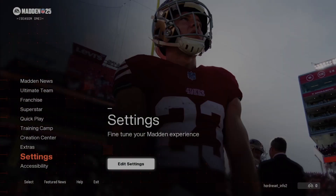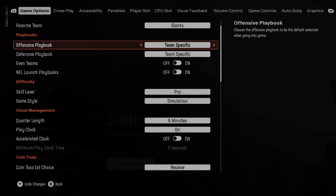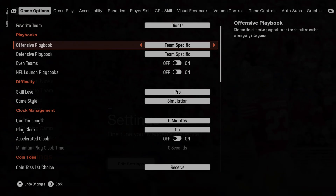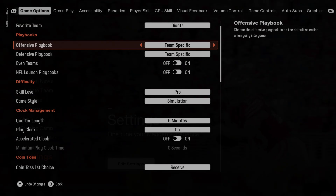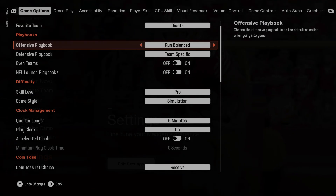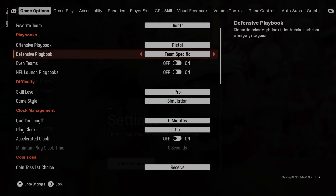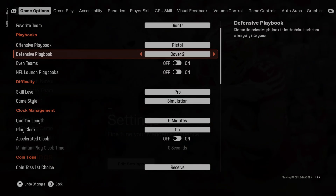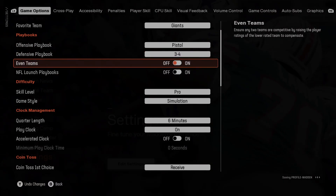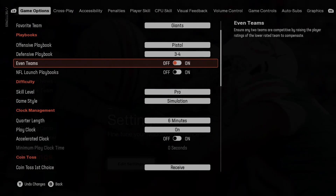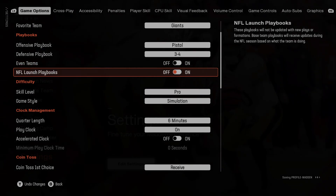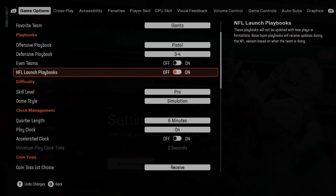In the beginning, go to Settings and then enter Playbook. Here you can change the offensive playbook mode and defensive playbook mode. You can switch event teams mode on or off, and enable or disable NFL launch playbooks.